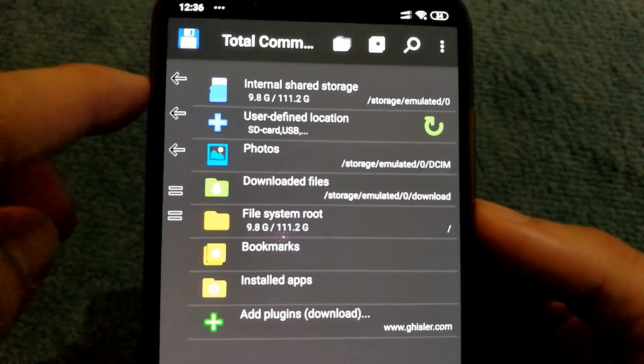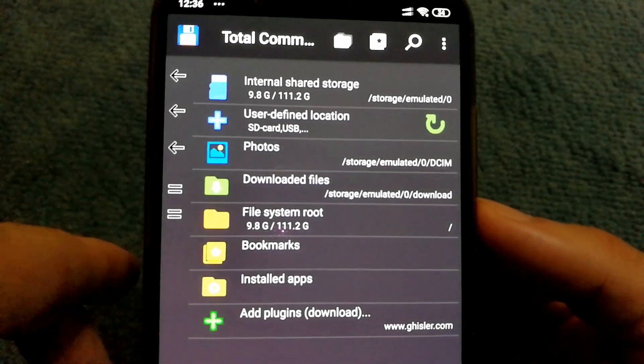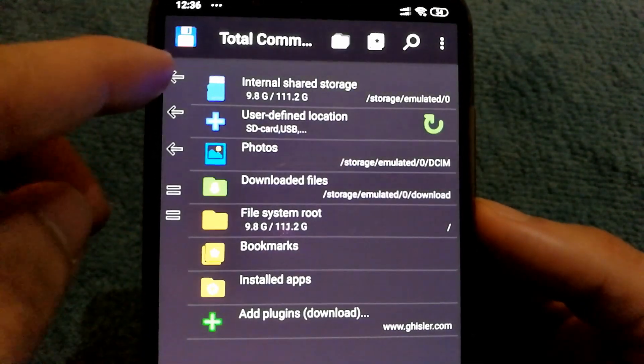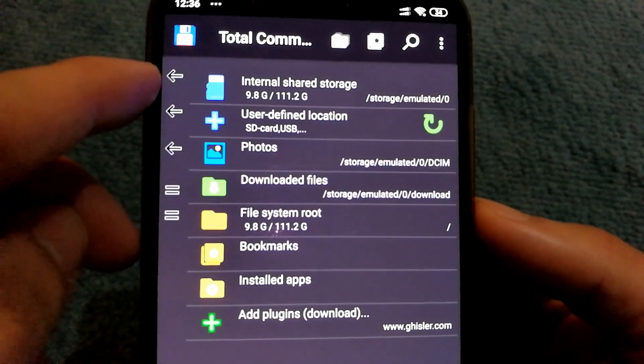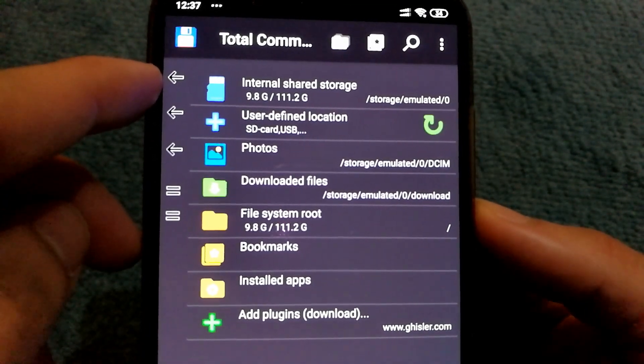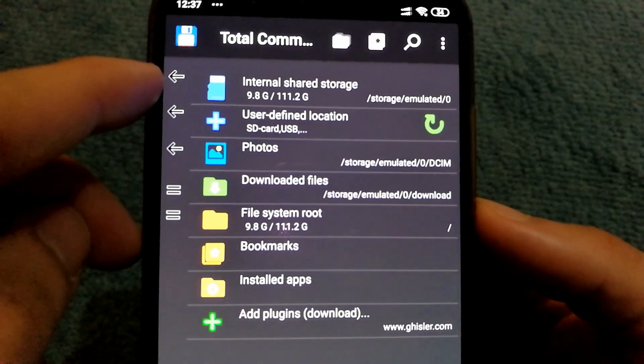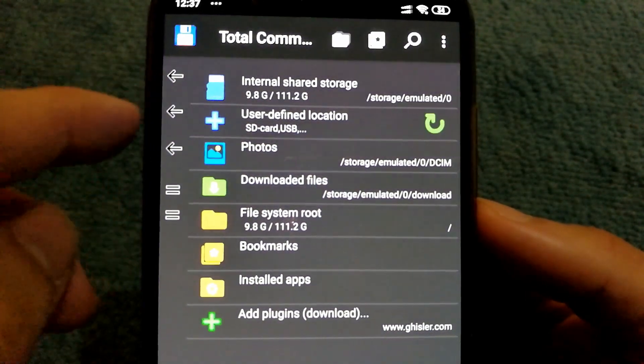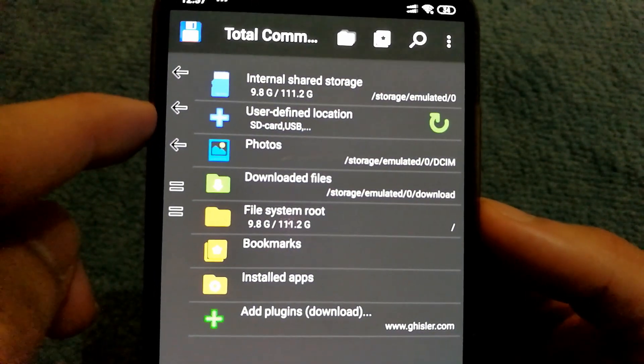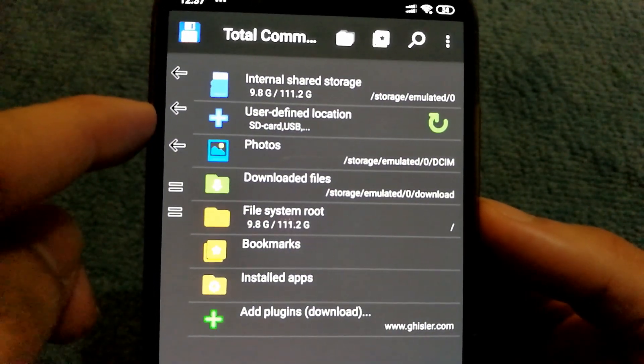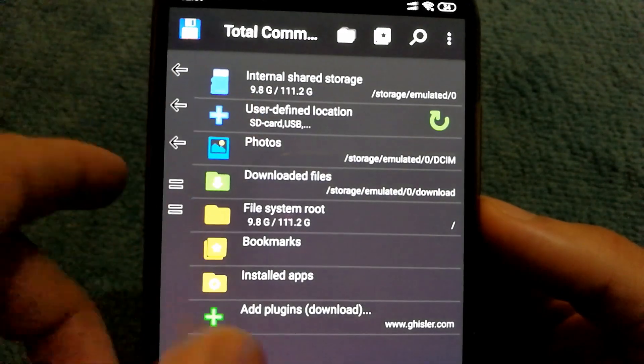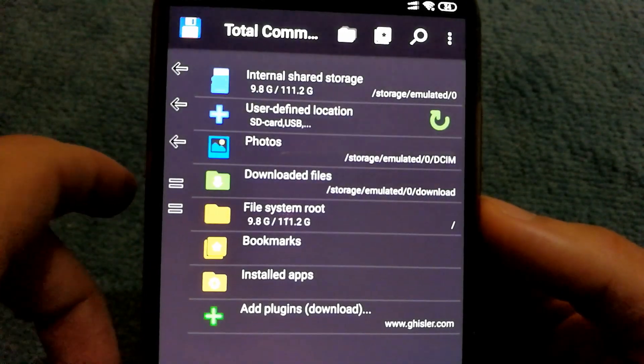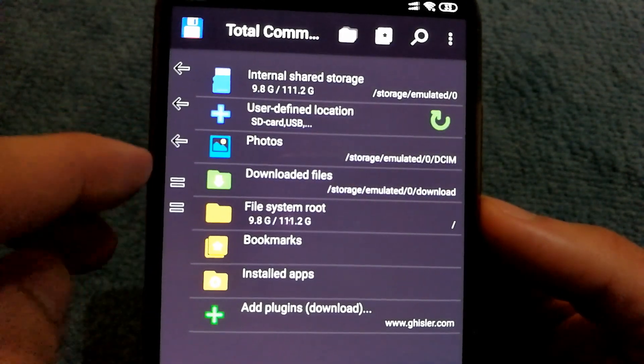In most cases, you will have the zip file located in the internal shared storage, but for some users it might be on their external storage card and they will need to select the user-defined location.